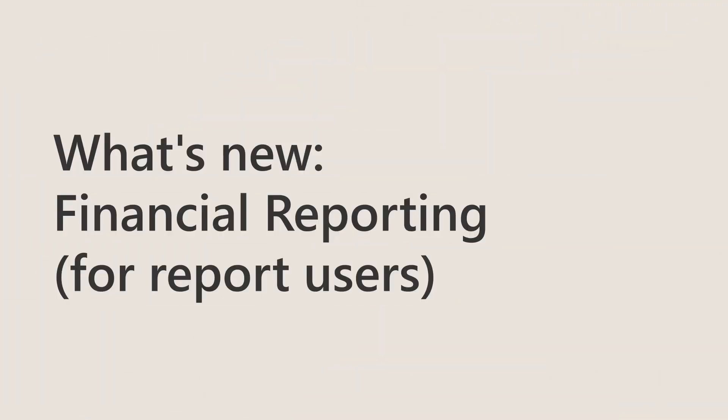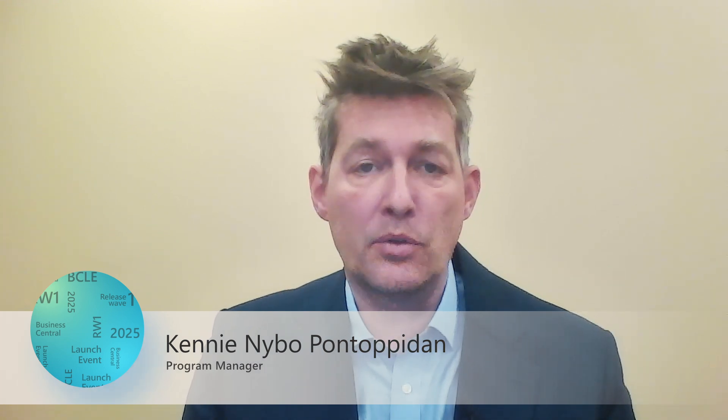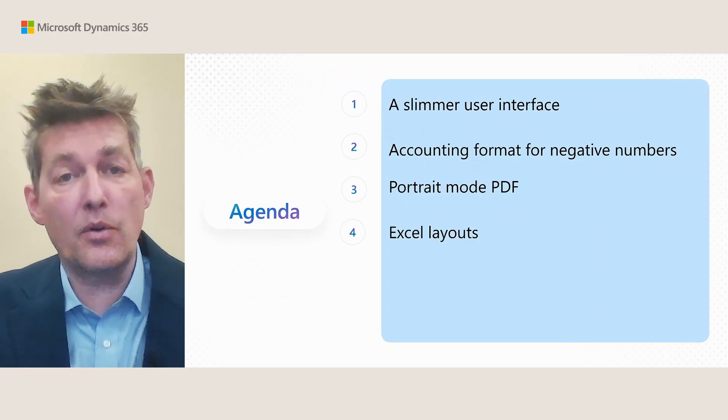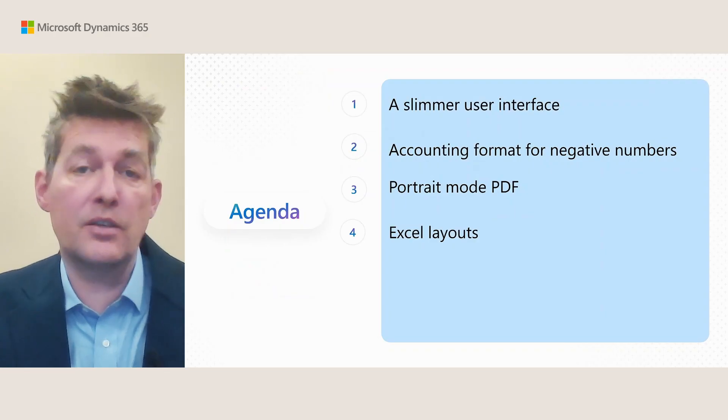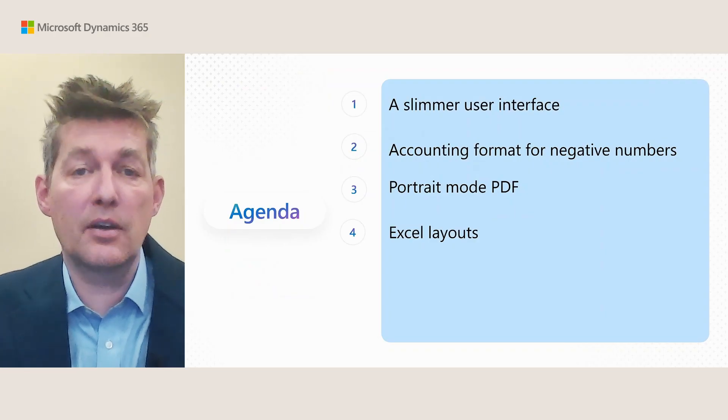Welcome to the 2025 release wave one. What's new in financial reporting? This part is for users of reports. We're going to talk about four things that you get.